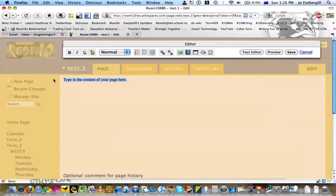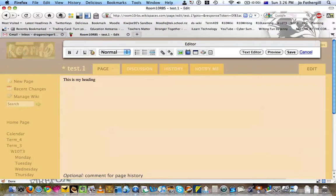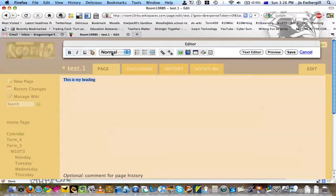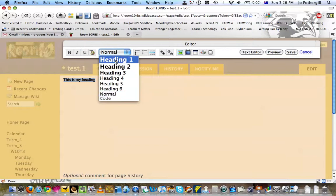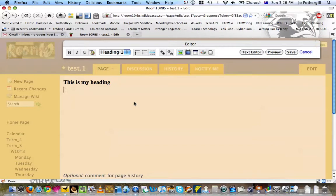This is where you put your heading. This is my heading. And then you just highlight. You might want to bold it, or you come here, make it heading one. And then you put in the information that you want to put in, whatever it is.